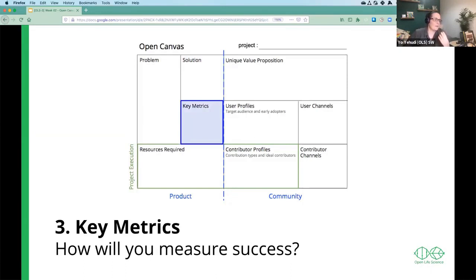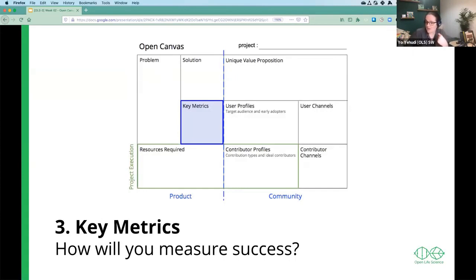Then, how will you know that what you're doing is successful? What are your key metrics? For OLS, one example could be the number of people who have participated in the program. In OLS 1, we had about 20 projects, and in OLS 3, we have almost 40 projects and over 60 participants. This is a metric that shows us that we are, in fact, being successful in spreading the word.